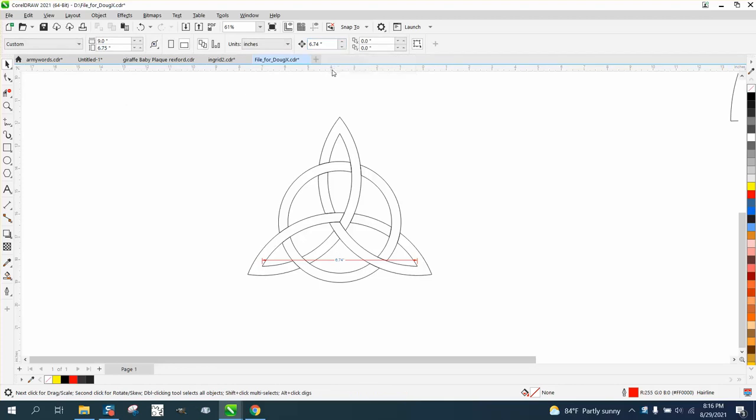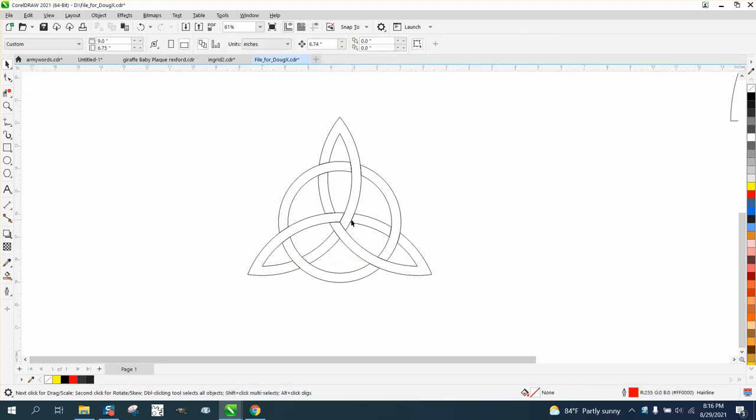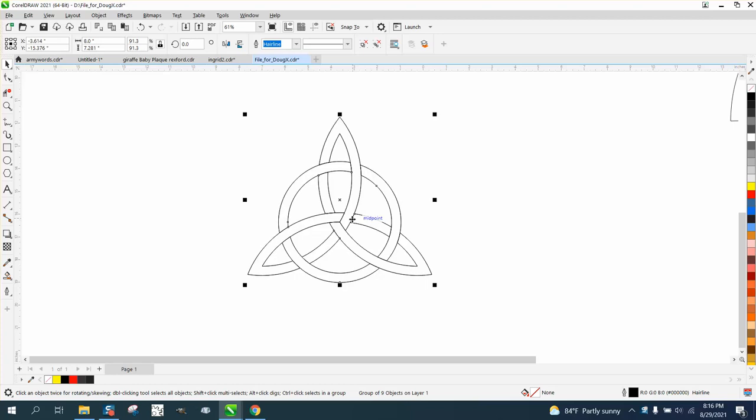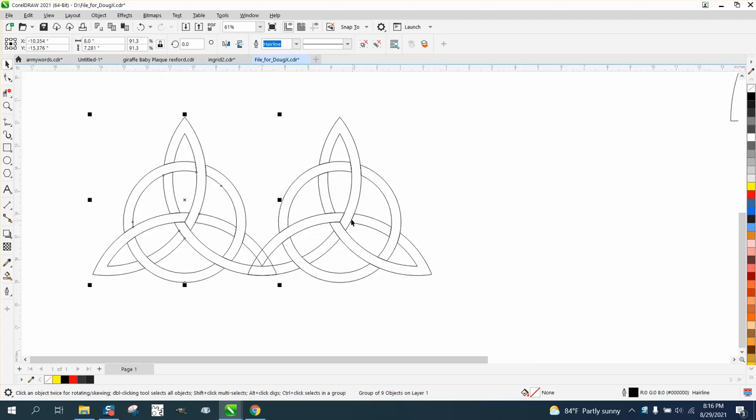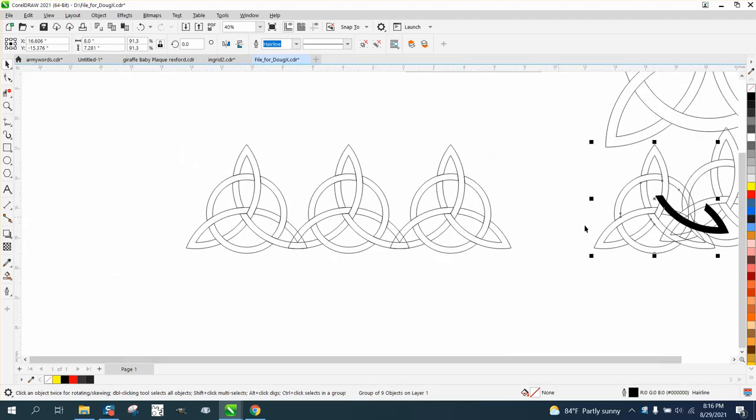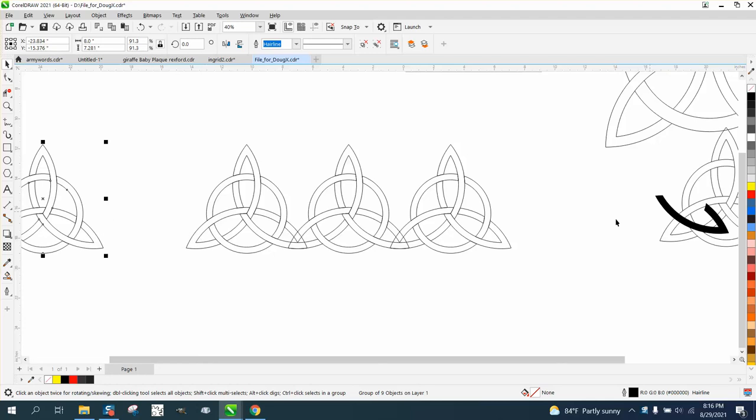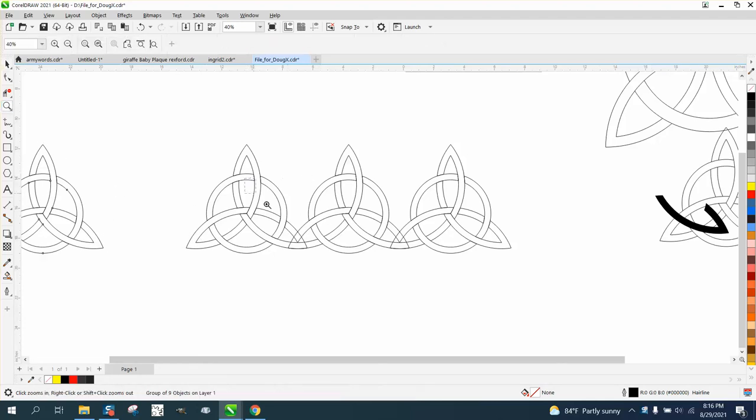Then we need to make a duplicate, so we hit the plus key. We need to make a duplicate, we'll hit the plus key. Then I'm going to make another duplicate because we want a whole one. We want one for the ends after we do this.